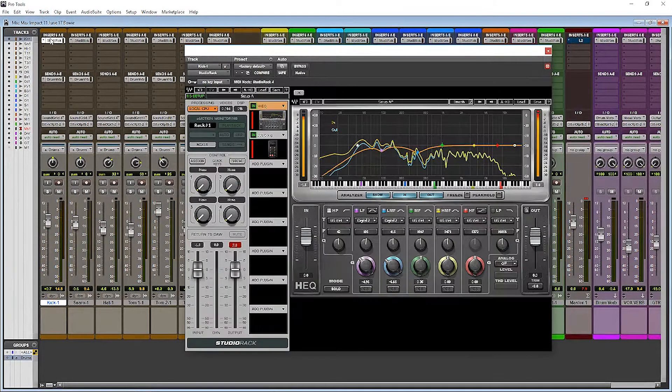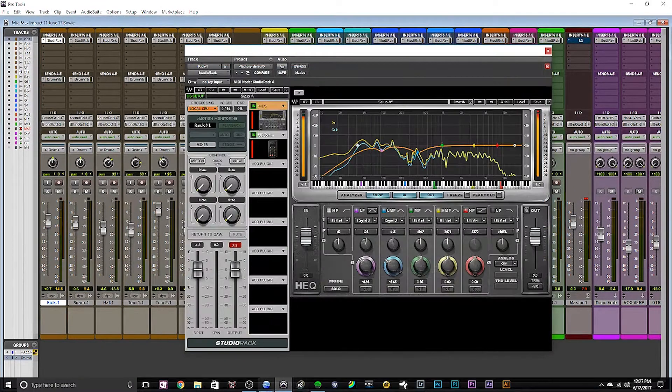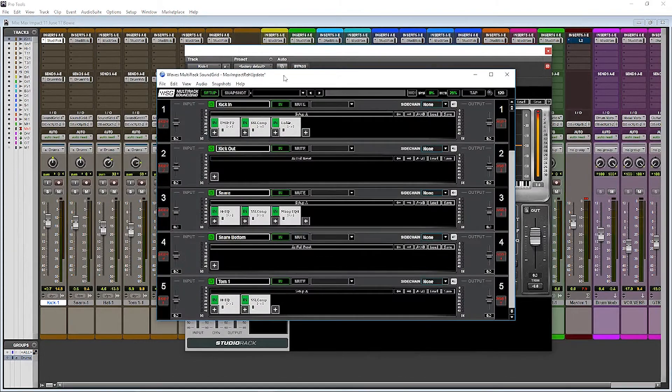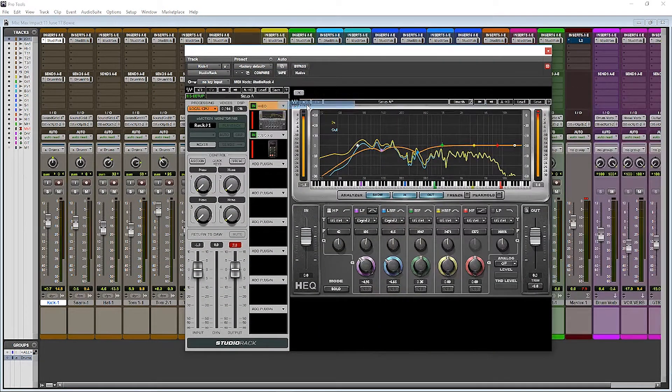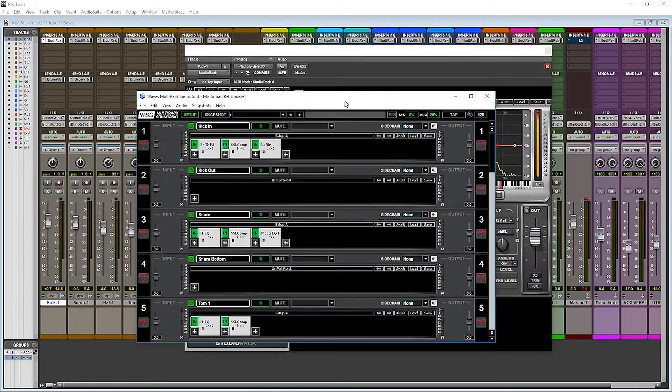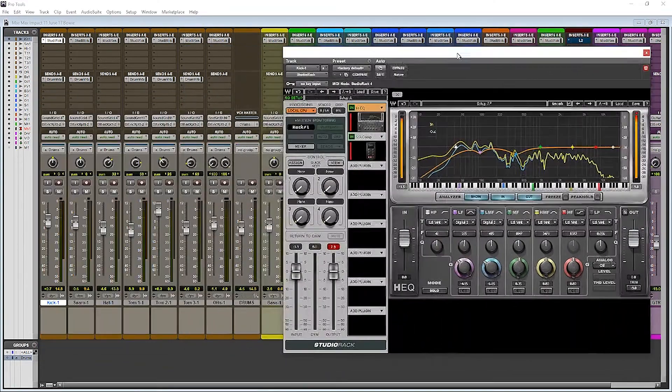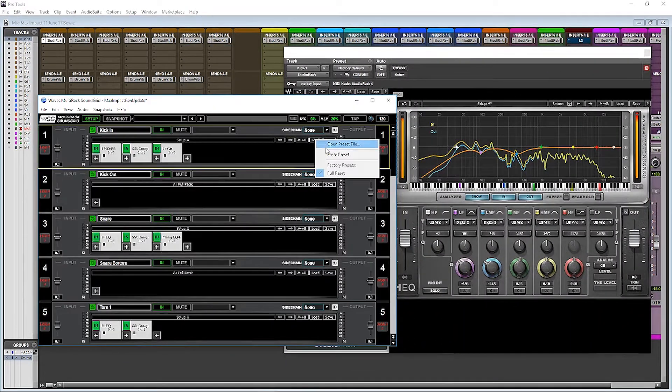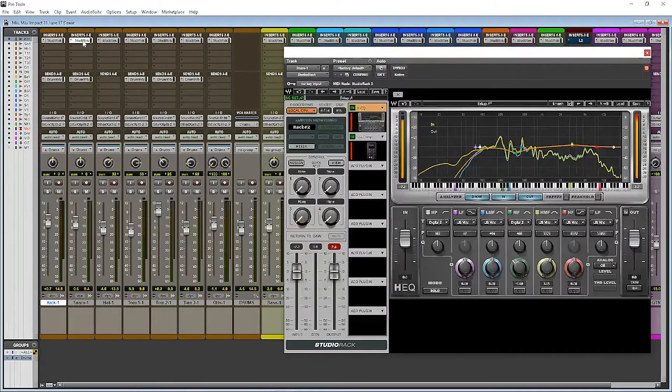Okay, so fast forward about an hour, we're ready to start copying our plugin settings to multi-rack. We'll go into multi-rack here, just kind of put them side by side, and we just go to Save, Copy Preset, and then go into multi-rack. For each track, go to Load and Paste Preset. It's as easy as that.